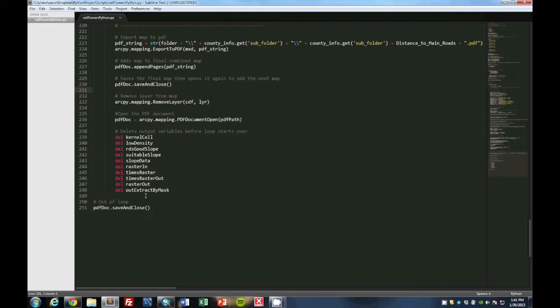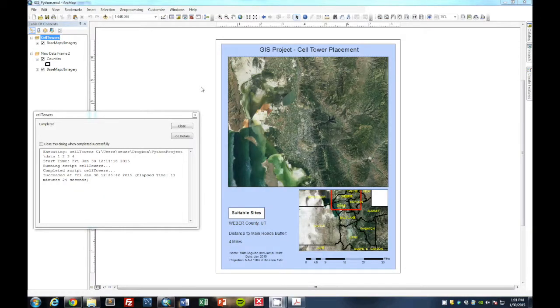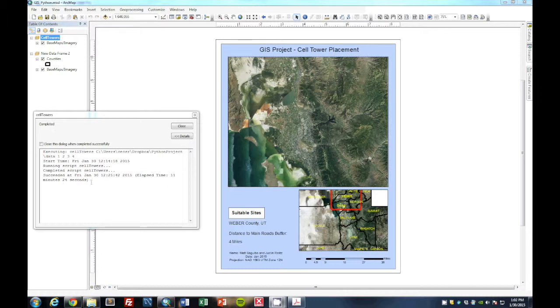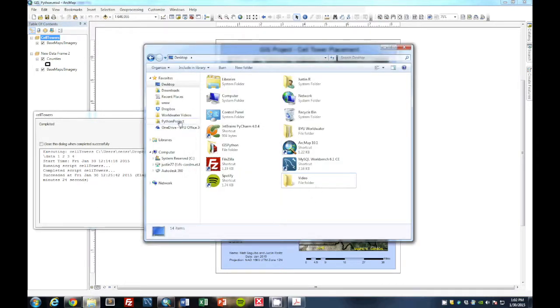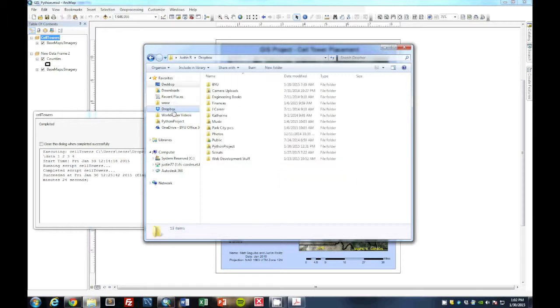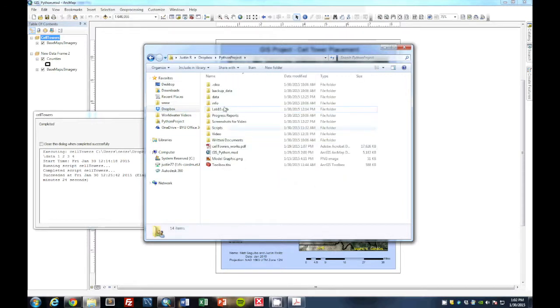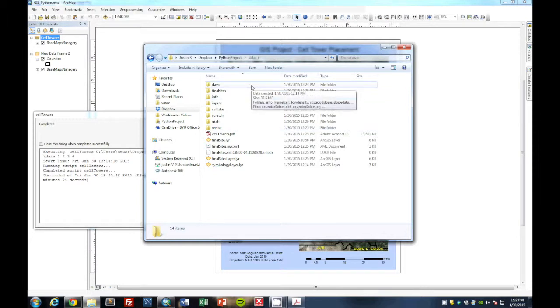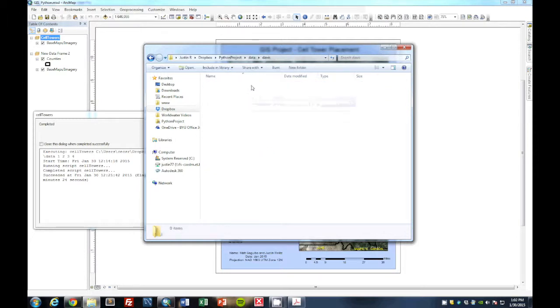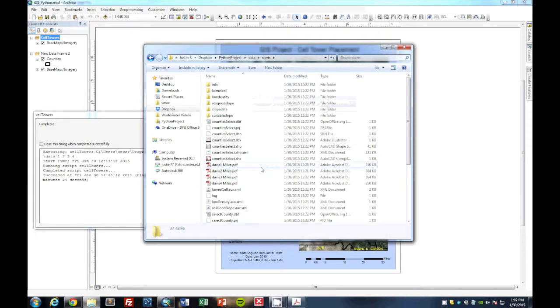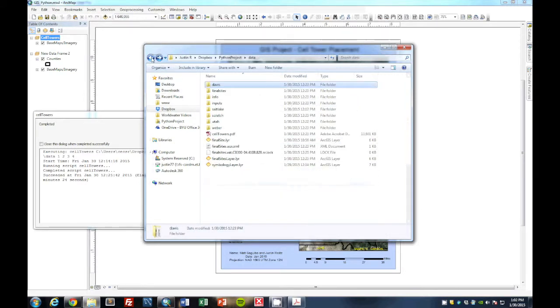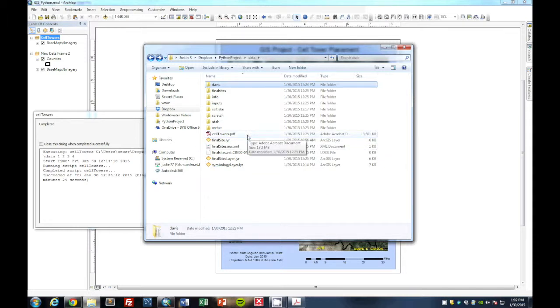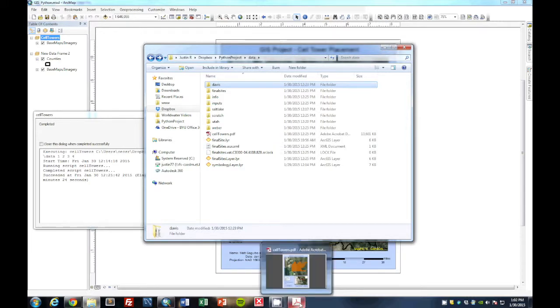And after the loop goes through all the distances and all the counties, then it finishes the process. And this is the code that we use in ArcMap. Next we will show you what output we get after the script is done. Now we see after the script has completed that there's a dialog box that pops up that says completed. And we can see from here that it took about 11 and a half minutes to run the whole script, which isn't too bad to run 16 different scenarios using our Python script in ArcMap. And with this we can see in the folder where we have all of our outputs that we have a folder for each of the counties that has all the output info and their individual PDFs that were created.